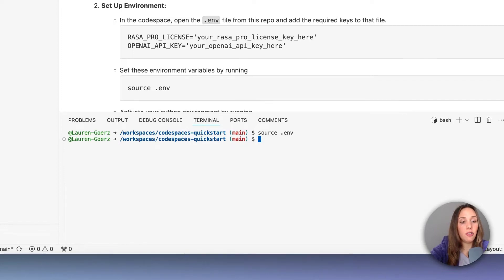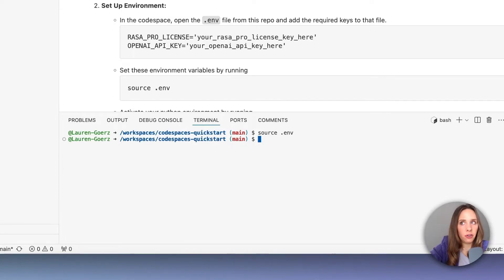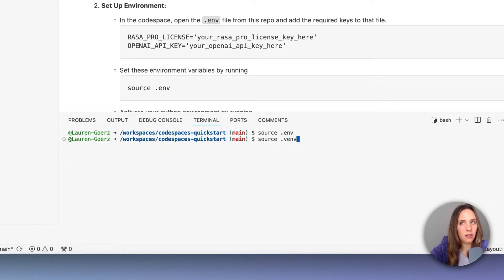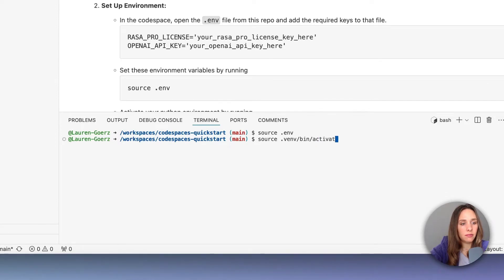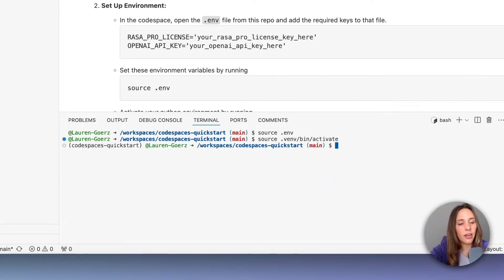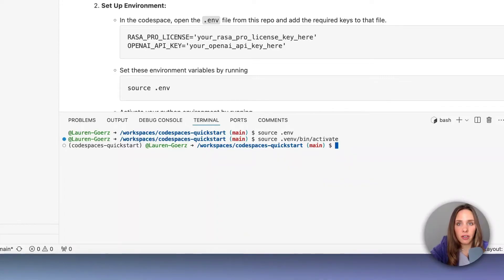And now you need to activate your virtual environment. So you're going to type the following command: source .venv/bin/activate. All right, now your Codespace is set up and ready to go.